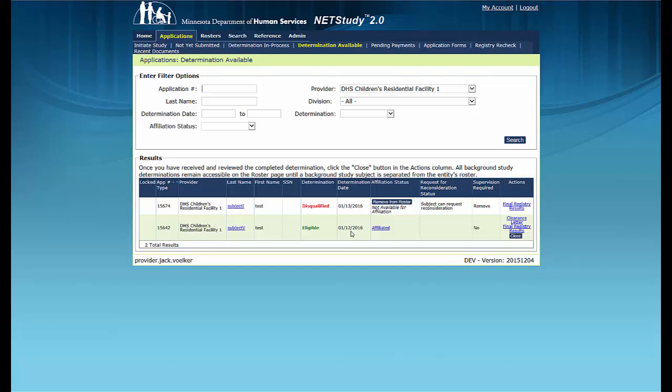When a study subject has been determined eligible, the Supervision Status and the Request for Reconsideration column no longer apply. To view the Clearance Notice or any other document or notice associated with this determination, click the blue hyperlinked documents in the Actions column. All documents will open in a new tab.